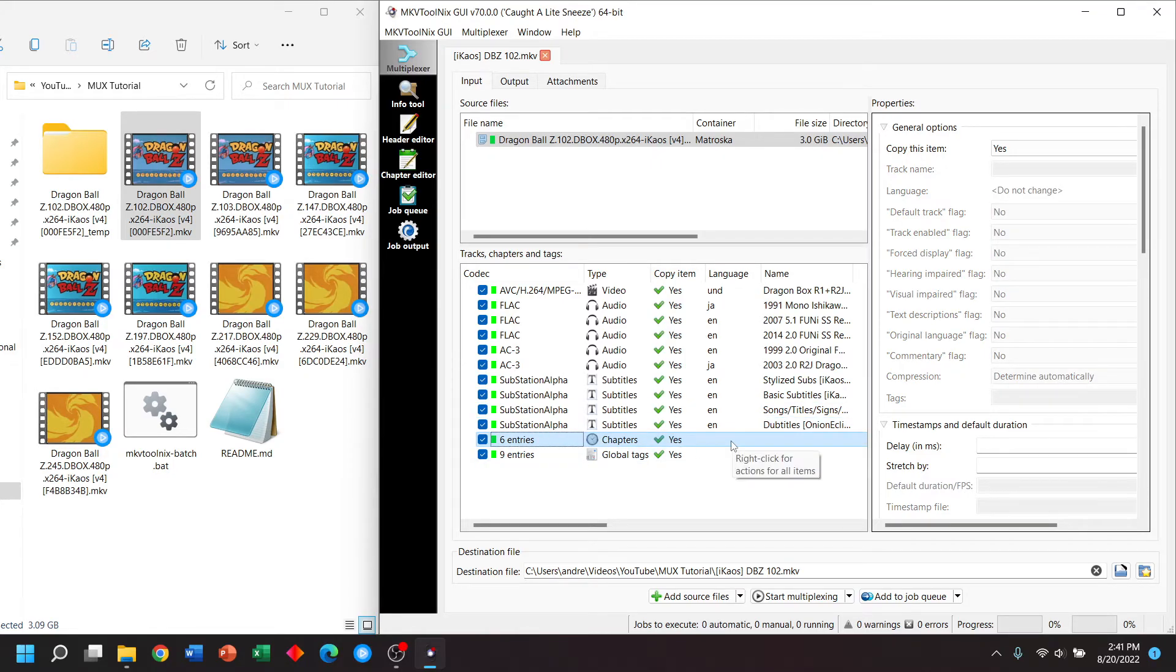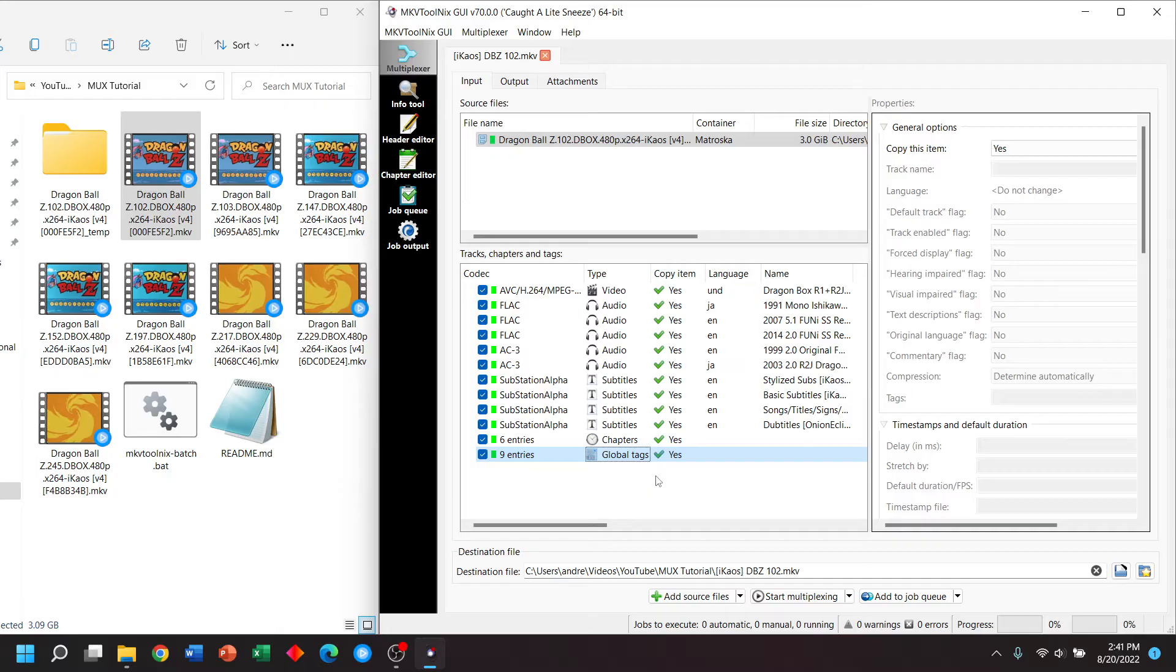If you're used to watching a DVD or Blu-ray, they let you skip around to different parts of the video. And we have global tags, which are a text description of a video that you might see on a streaming website.